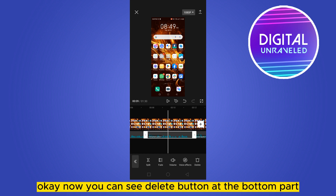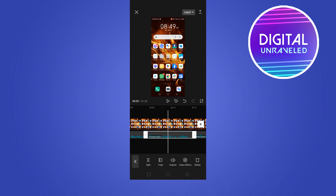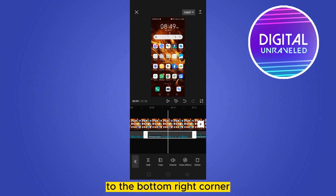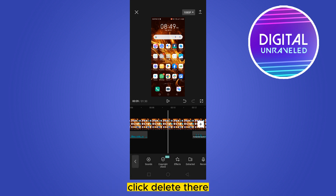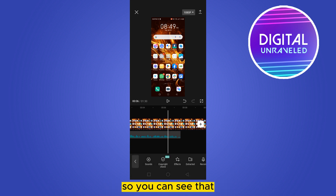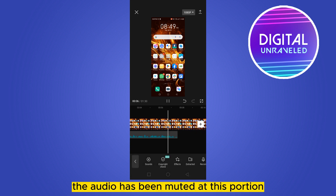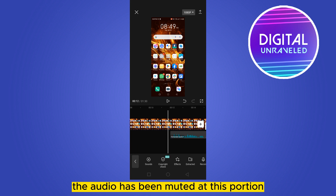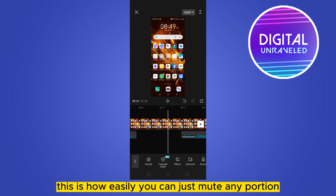You can see a delete button at the bottom right corner — click 'Delete.' That's it! You can see that the audio has been muted at this portion. This is how easily you can mute any portion or any word of any audio.